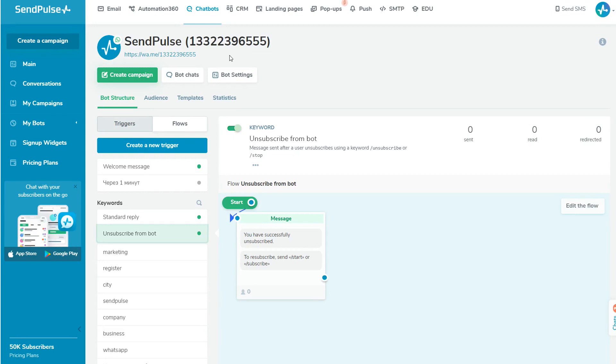After subscribing to your chatbot, you will see a dashboard. Here is the name of the bot and its link. To encourage people to subscribe to your bot, share this link on your website, in email campaigns, or generate a QR code and place it, for example, in checklists or white papers.